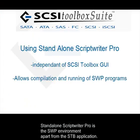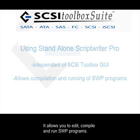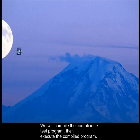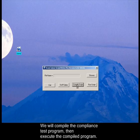Standalone ScriptWriter Pro is a ScriptWriter Pro environment apart from the STB application. It allows you to edit, compile, and run ScriptWriter Pro programs. Click on the Standalone ScriptWriter Pro icon on your desktop. We'll compile the compliance test program and then execute the compiled program.